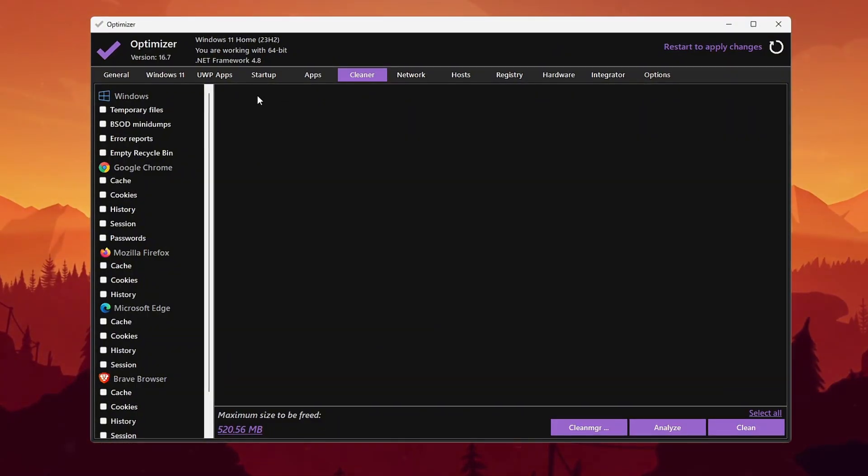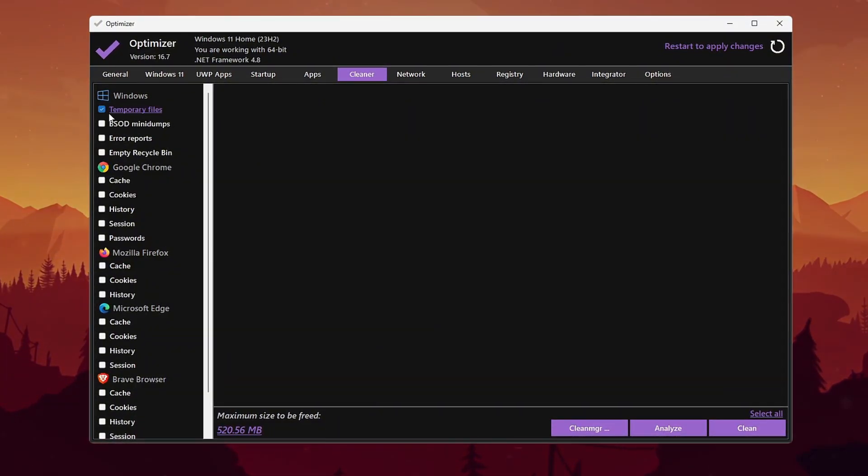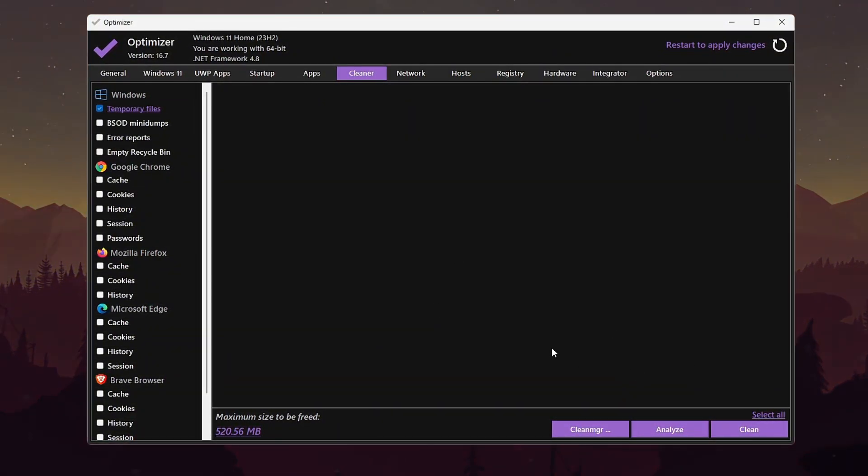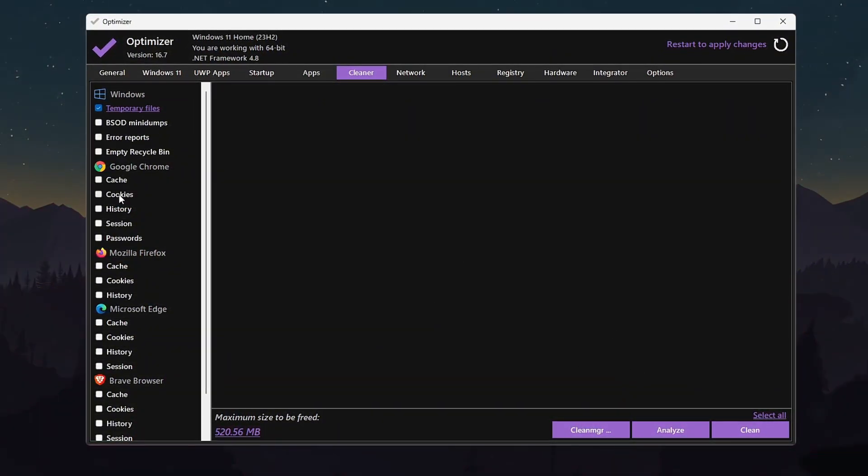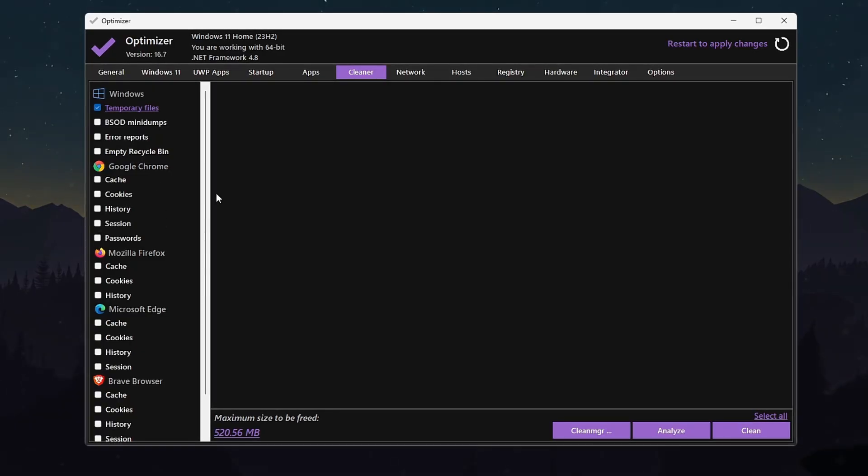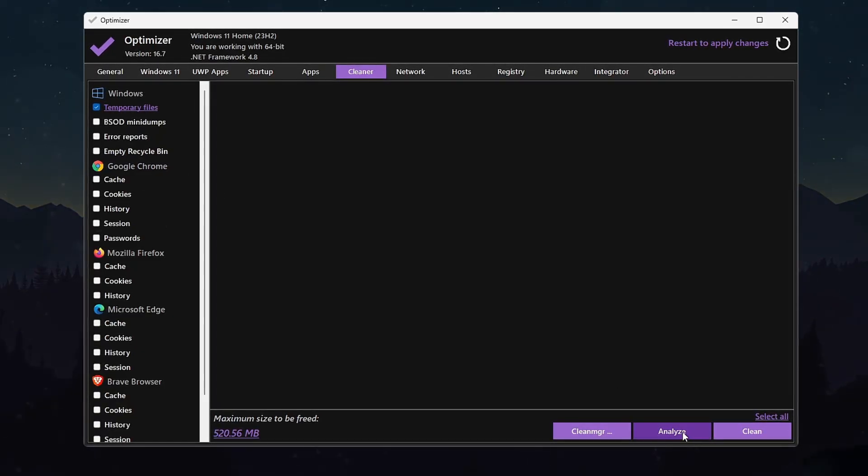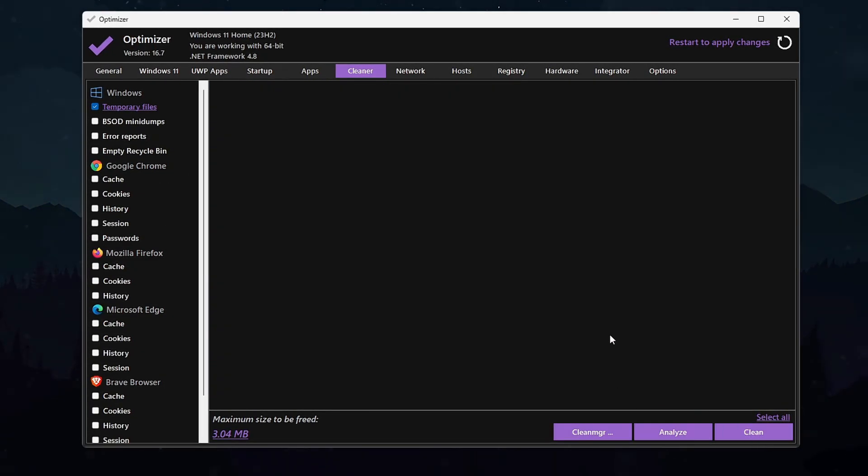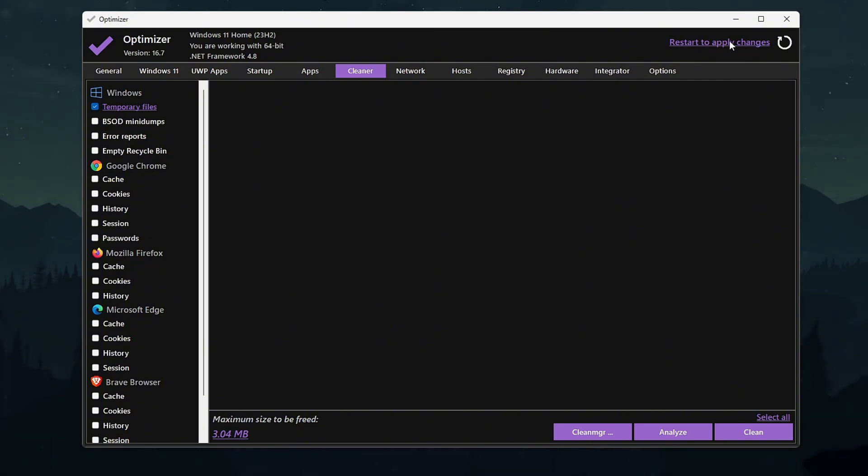Go to Windows Cleaner, select Temporary Files, Recycle Bin, BSOD dumps, and error logs. Then click Analyze, then Clean to free storage and reduce clutter. Finally, click to apply changes.